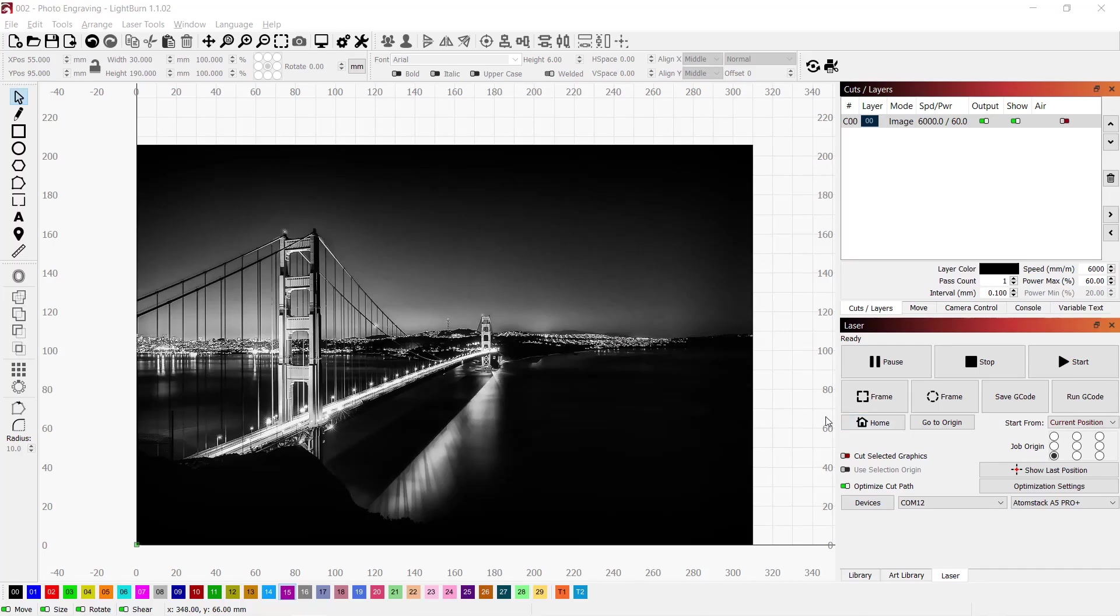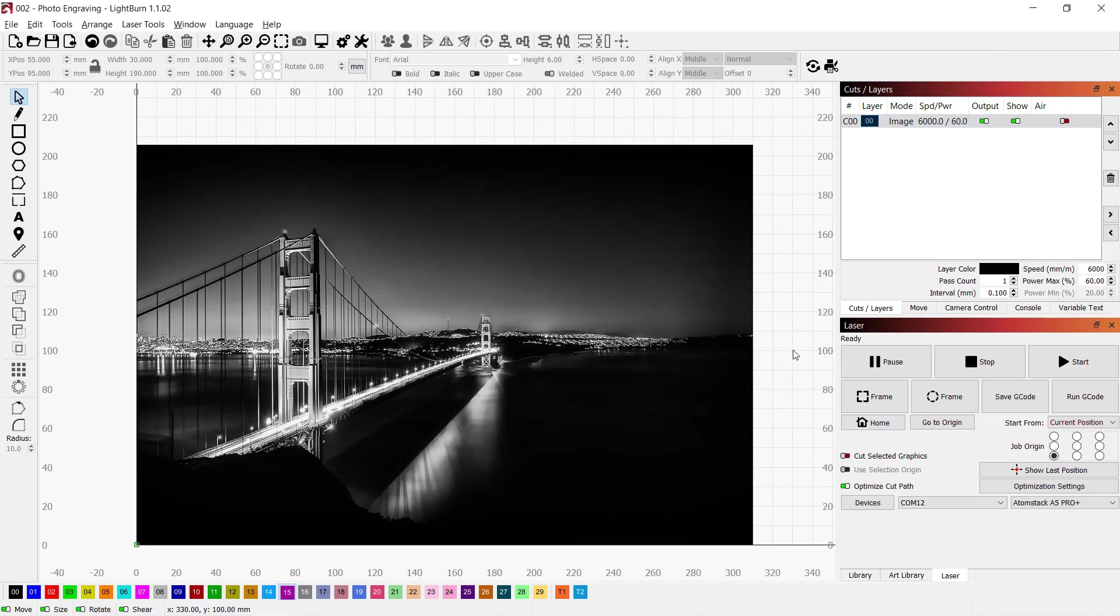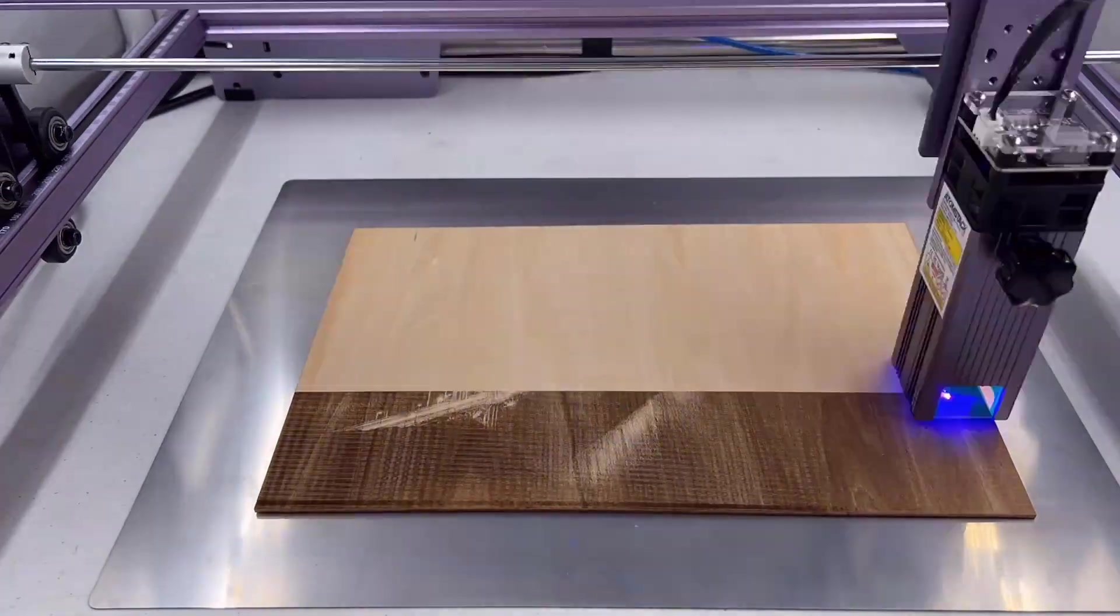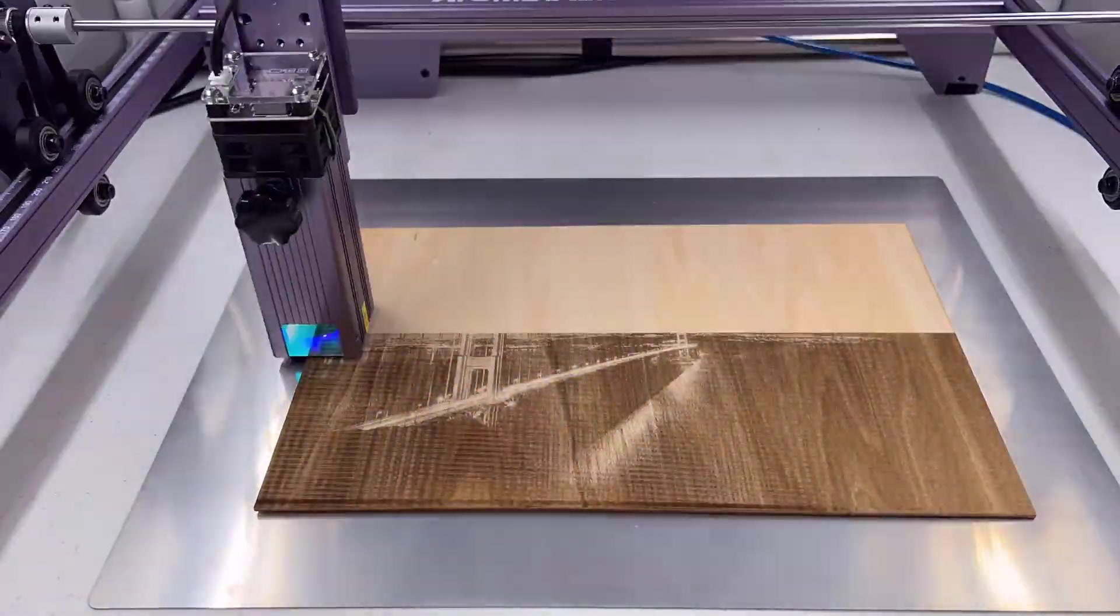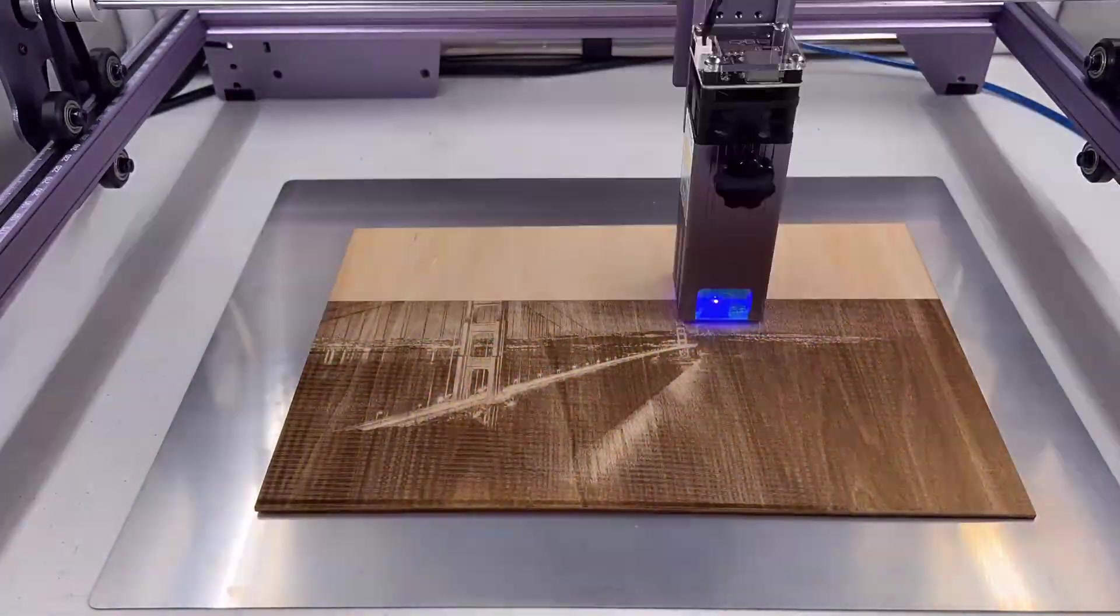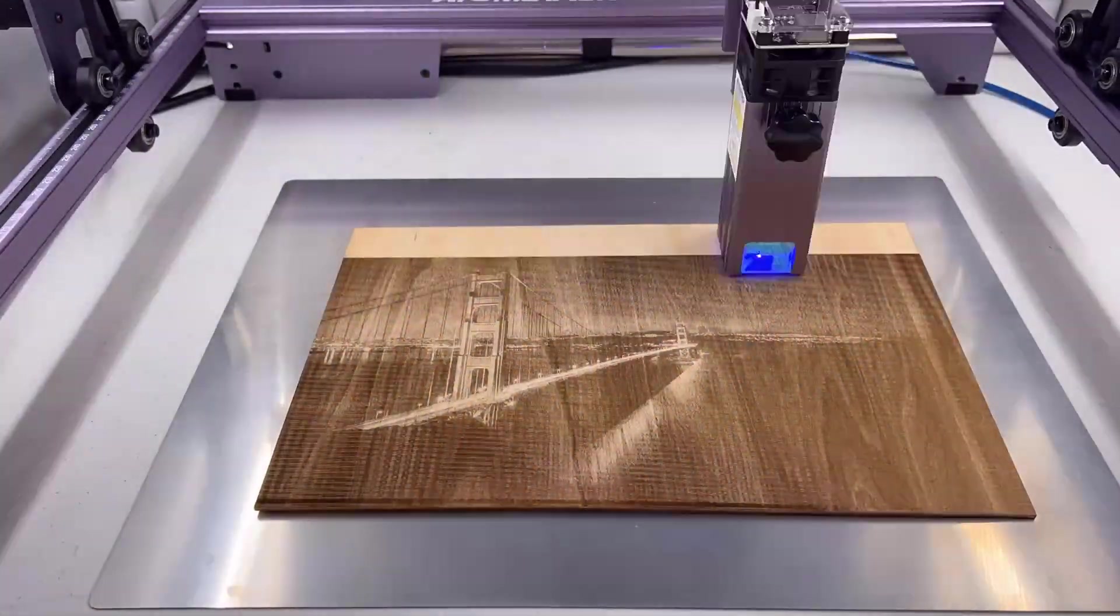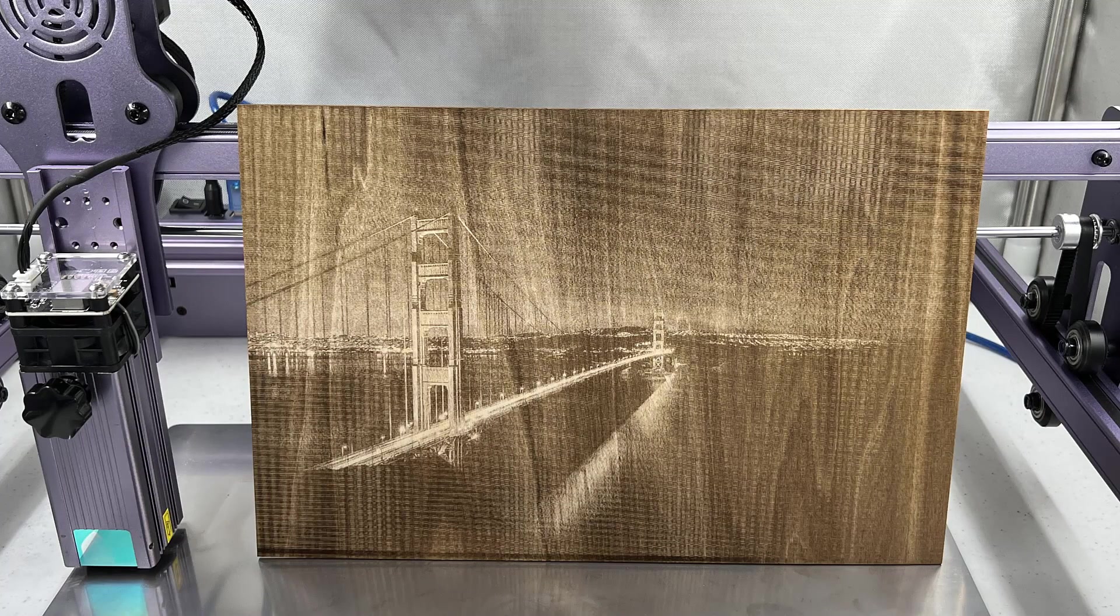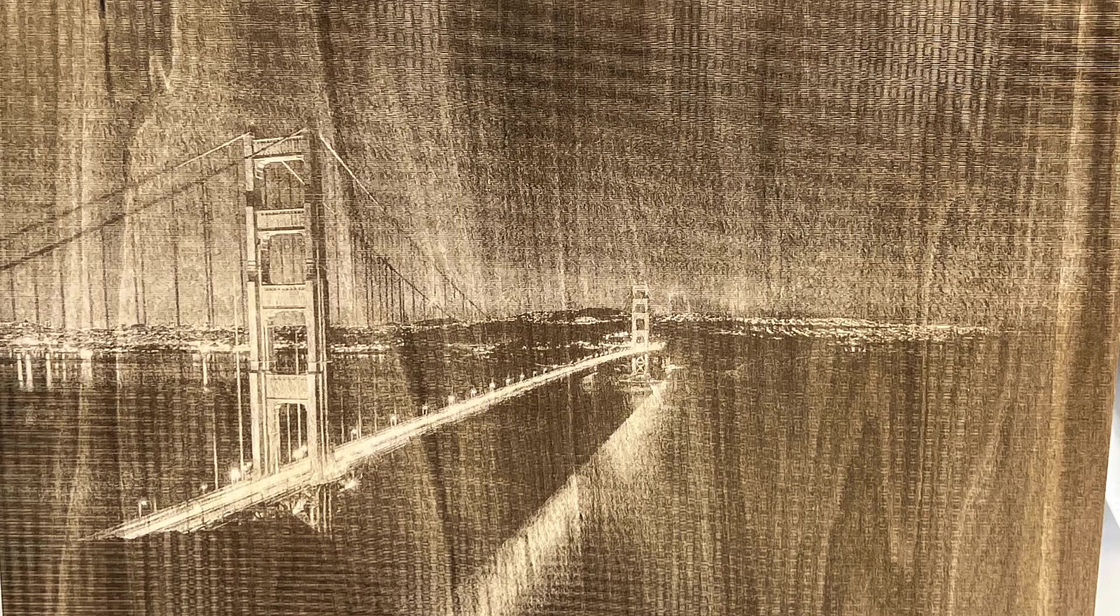Next, I will try to engrave a photo. This Golden Gate Bridge Night Shot is really dark. I will use the same speed and set the power to 60%. The result is pretty good, so it seems 60% power is okay for this type of high-contrast engraving.